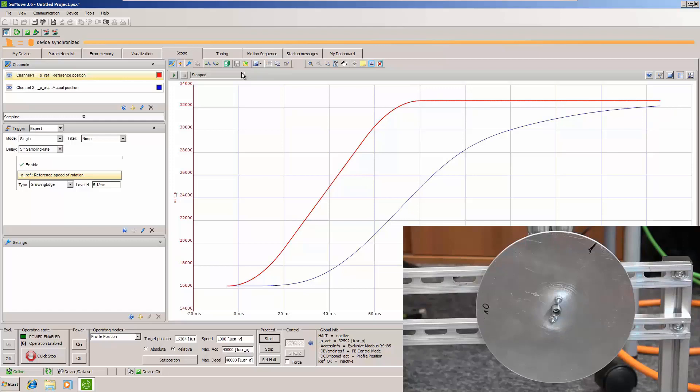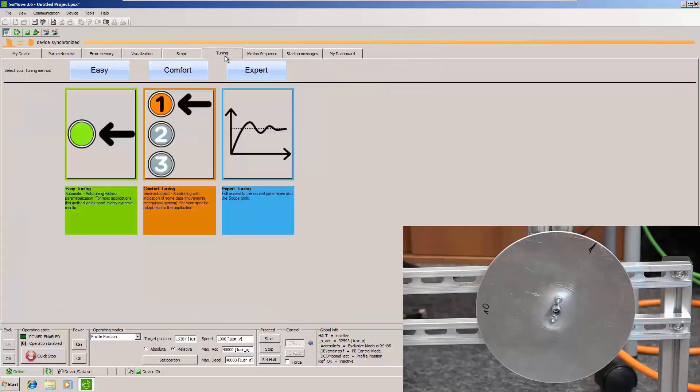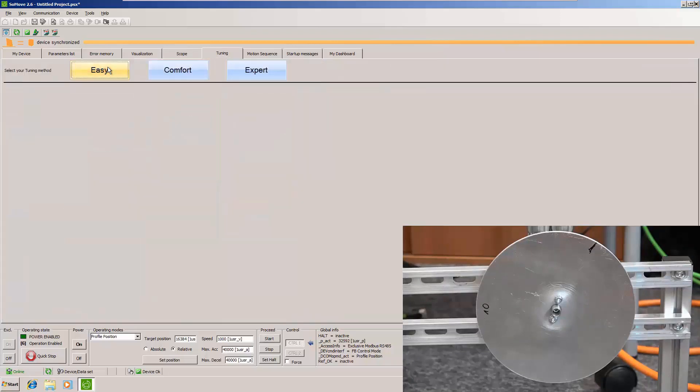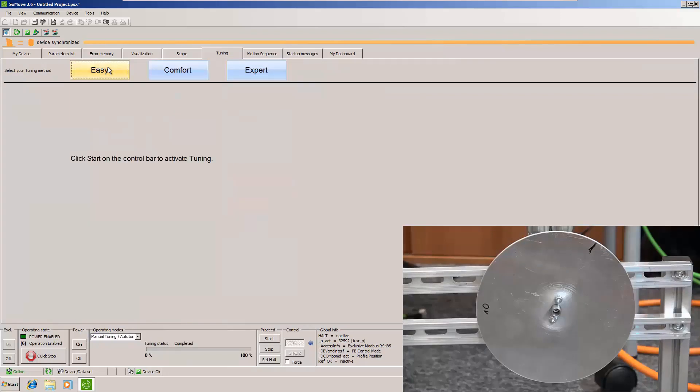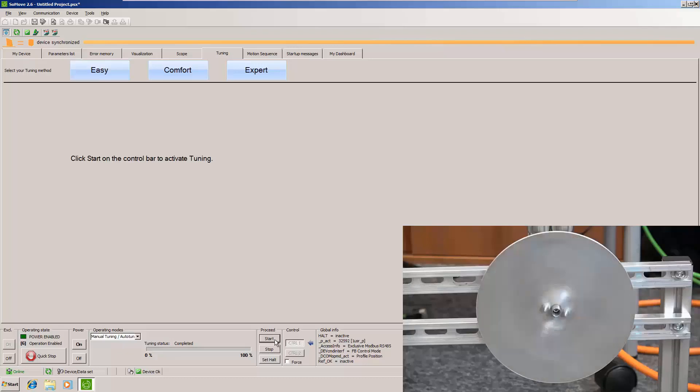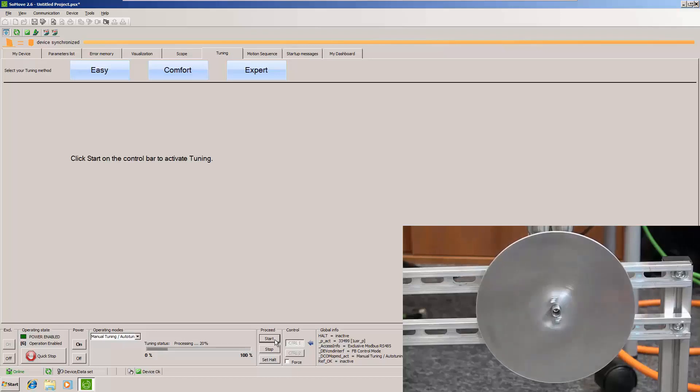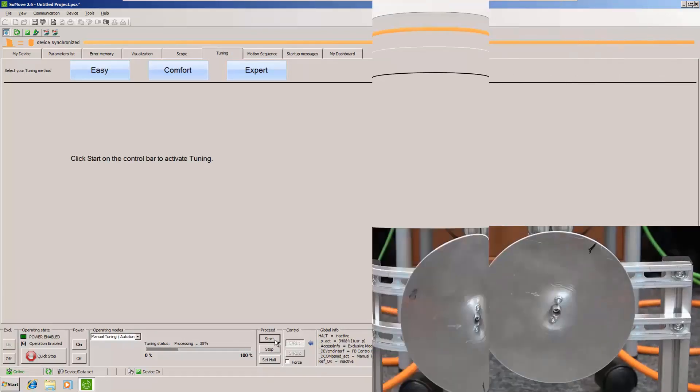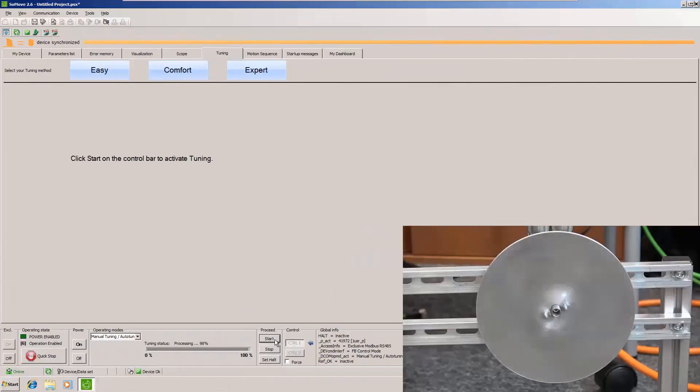Now let's do a tuning. We will use basic easy tuning. We will start it. And because the tuning takes around one minute we will skip this minute just to have a faster video. Here we are. The tuning is done.